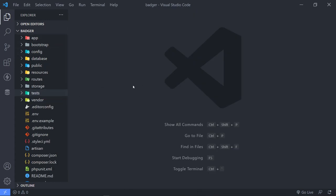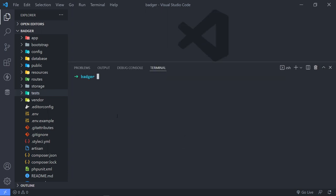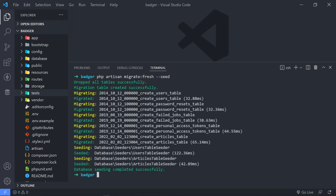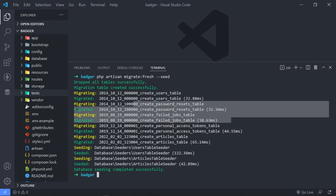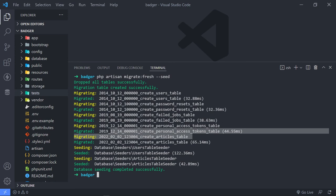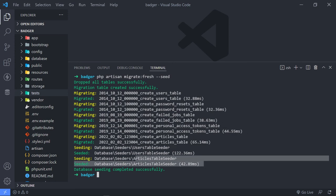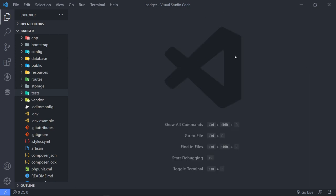Now we can migrate the database and seed it. Open up the terminal and run: php artisan migrate:fresh --seed. It created all the tables — the users table, the personal access tokens table for Sanctum, the password resets, and our articles table — and ran our user seeder and article seeder, all done.